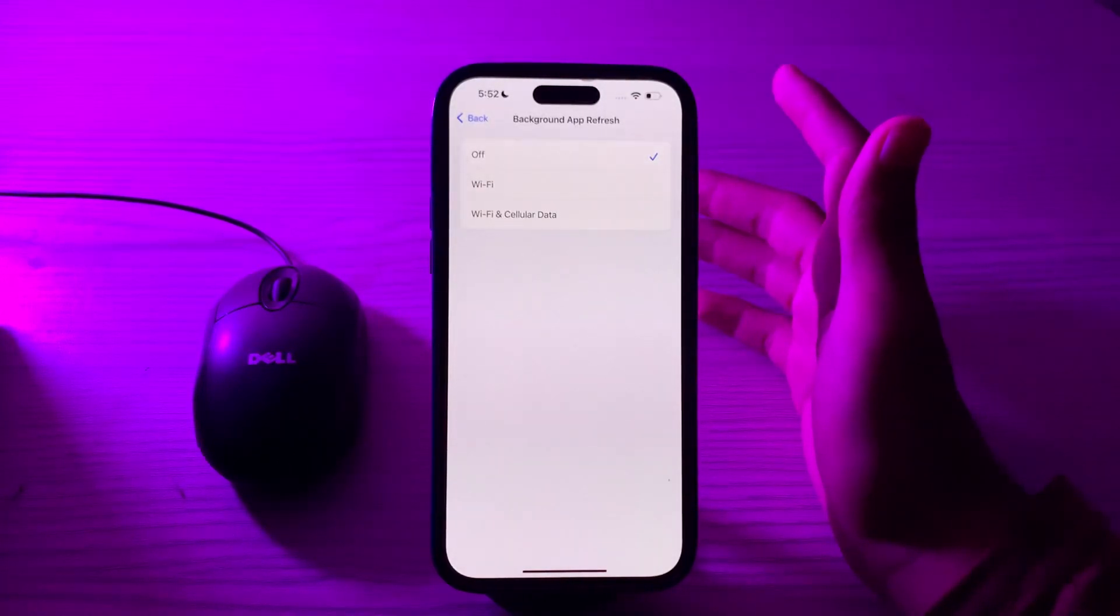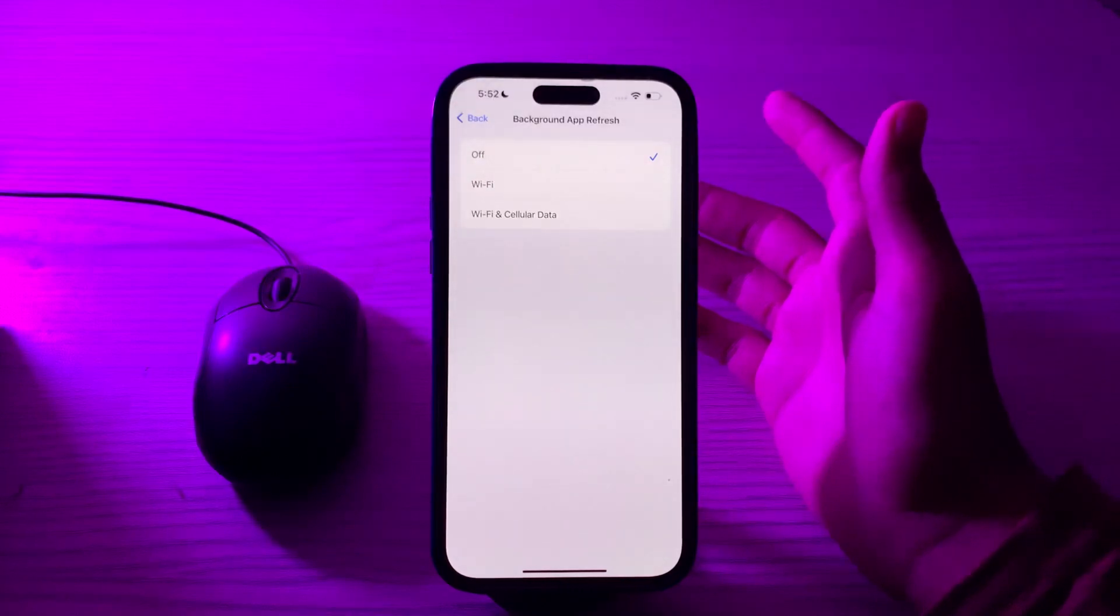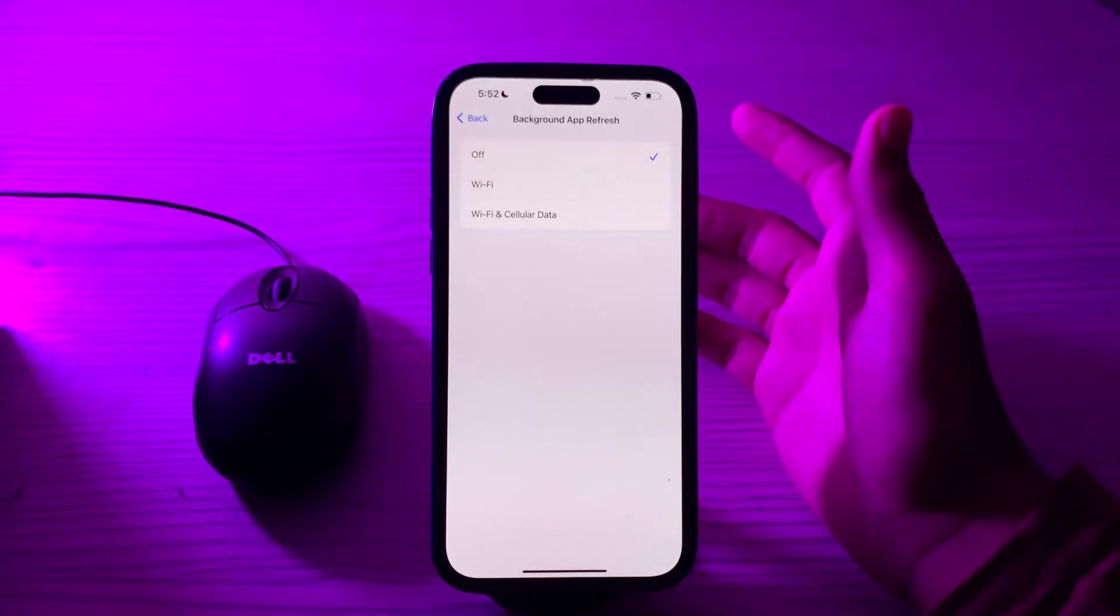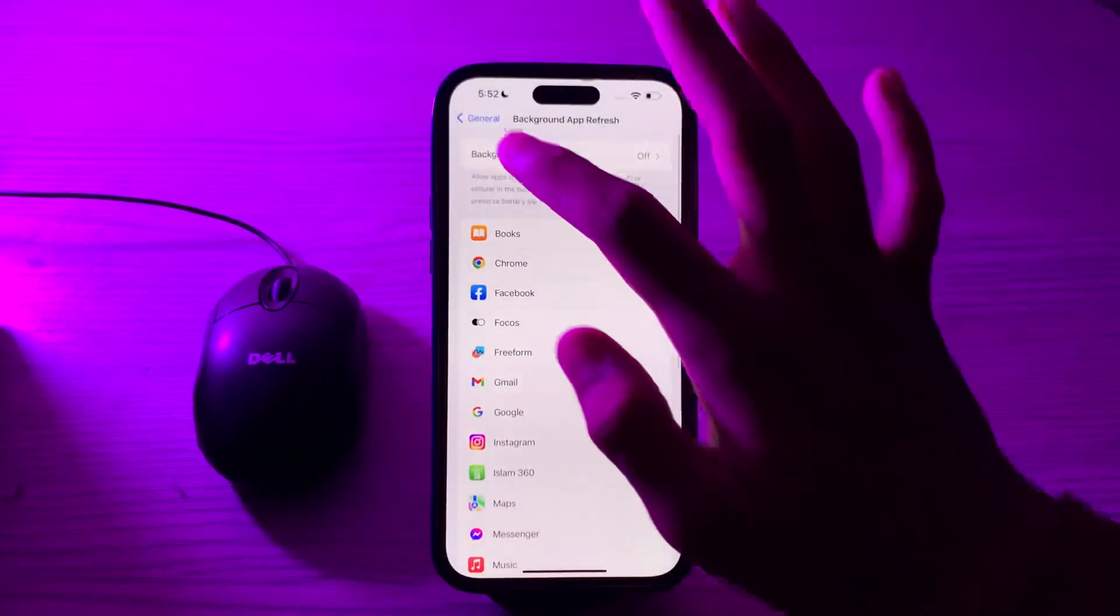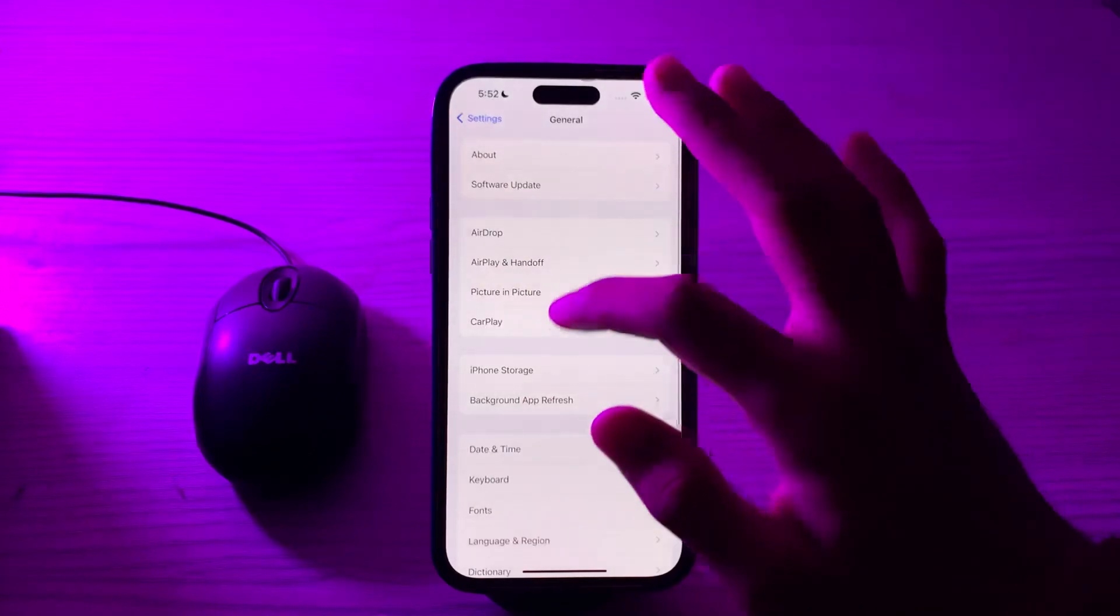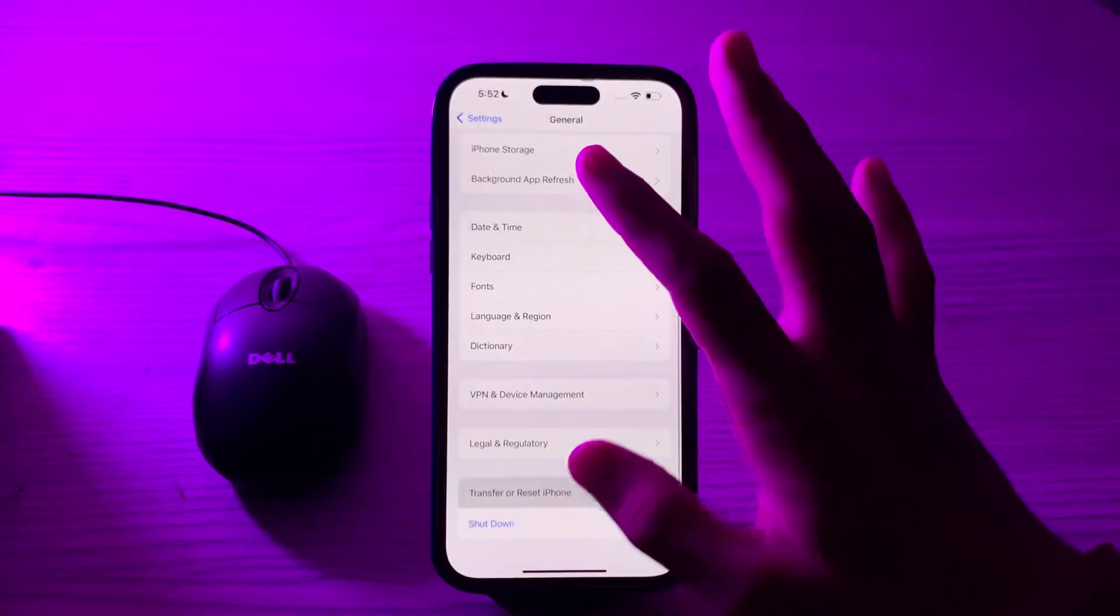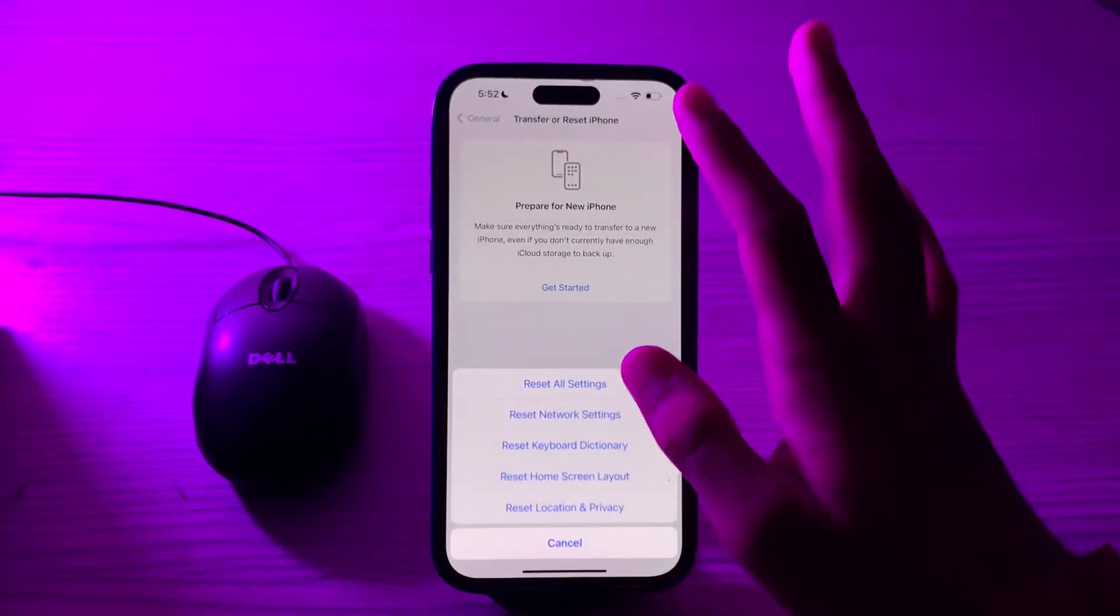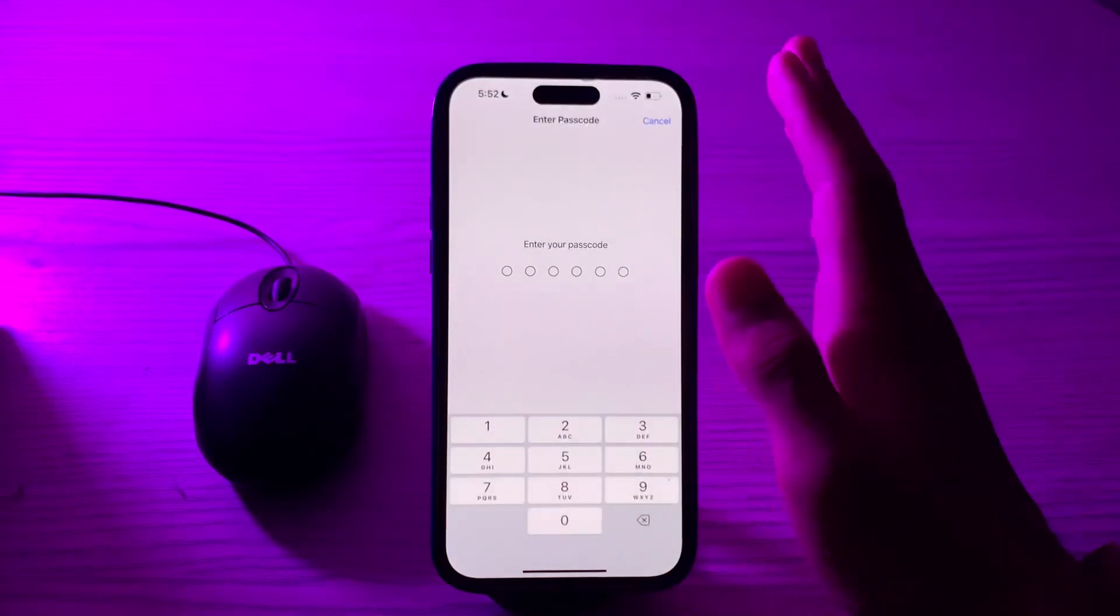After trying this, if you're still facing the issue, then you have to reset all settings. This won't erase your data but will reset settings like Wi-Fi passwords and wallpapers. Go back, then go to General, scroll down and tap on Transfer or Reset iPhone, tap on Reset, tap on Reset All Settings, enter your passcode, and this should fix your issue.